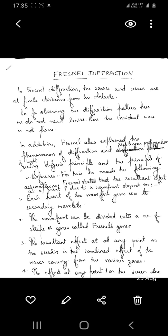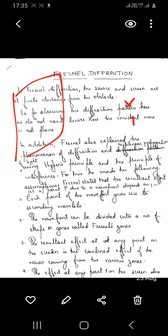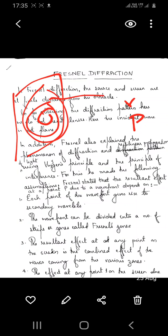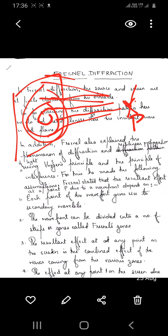The third assumption is that the resultant effect at any point on the screen is the combined effect of waves coming from the different zones. The resultant intensity at point P is due to the combined effect of the waves coming from each of these zones.